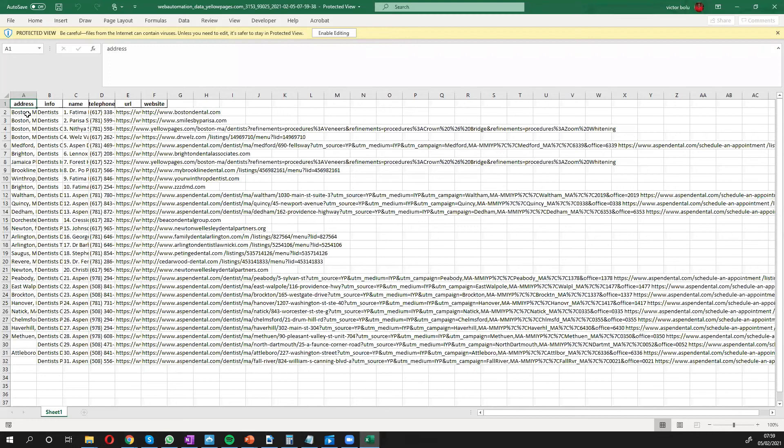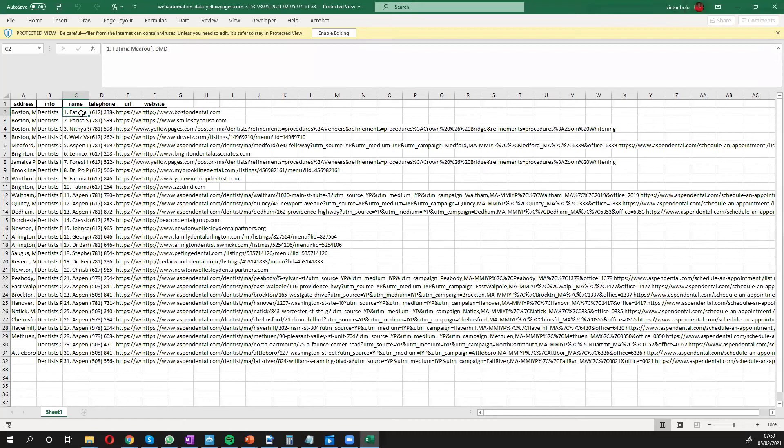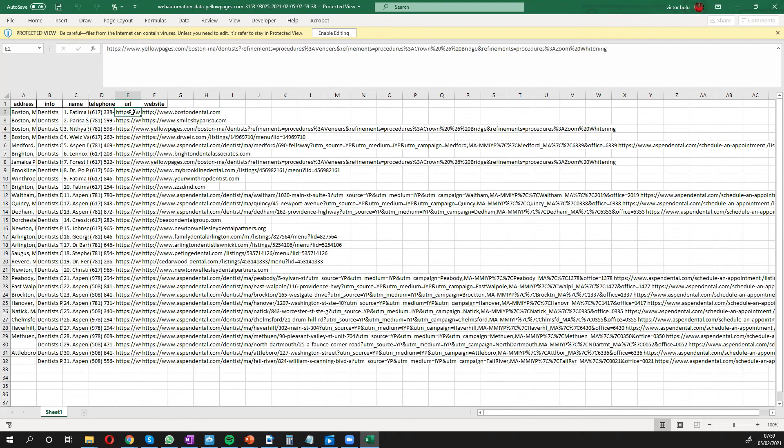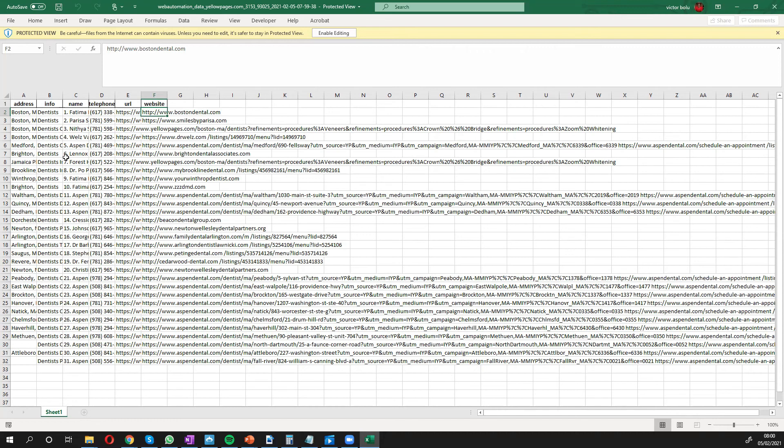There we go. So we have the address, we have the information which are dentists, and we have the name of the dentist. We have the telephone number, the URL and the website. And you can see how we've got all our information pretty quickly on a nice formatted Excel, so we can do our marketing with the data.